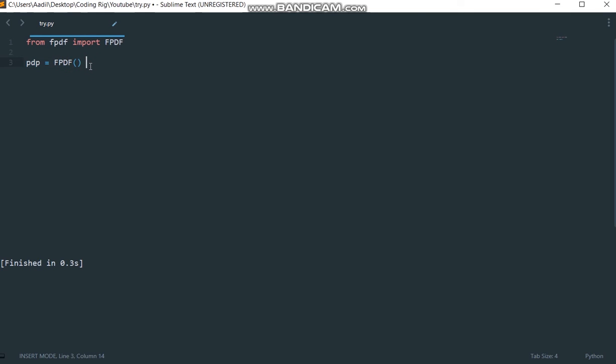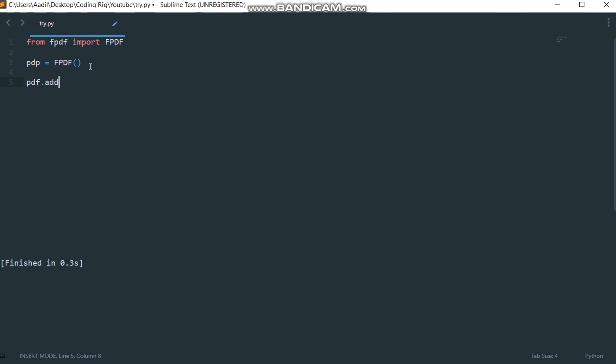This PDF file is blank. Now we need to add pages to it. I'm going to say pdf dot add underscore page. This line will create, add a page to our blank PDF file that we created here.